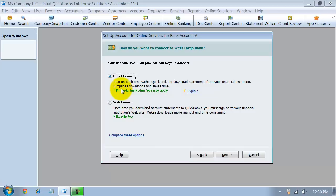And usually, most of the large banks have a QuickBooks division. So if you call in to your banker and you say, or you call in the 1-800 number and you say, I need help with connecting my QuickBooks to the bank, don't call QuickBooks.